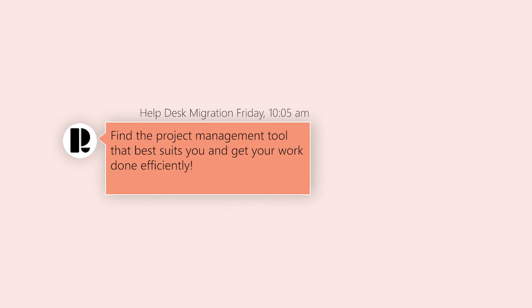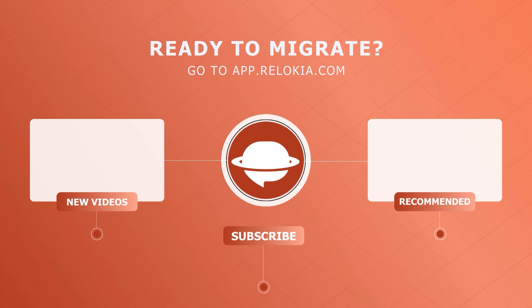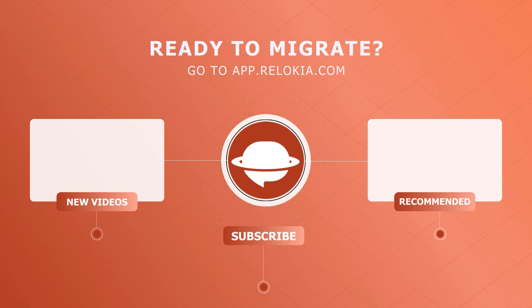Find the project management tool that best suits you and get your work done efficiently. Ready to import your project data to Asana or ClickUp? Visit projectmanagement.relokia.com and kickstart your migration journey.